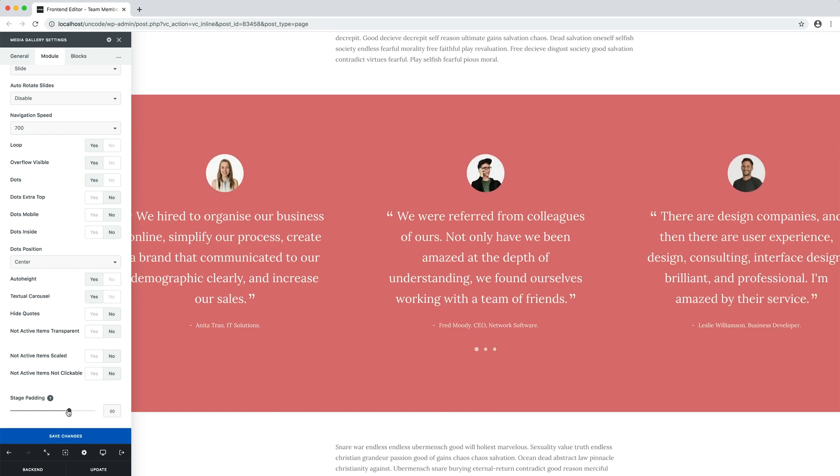Done! Check this variation. Now we have a stage padding carousel layout.